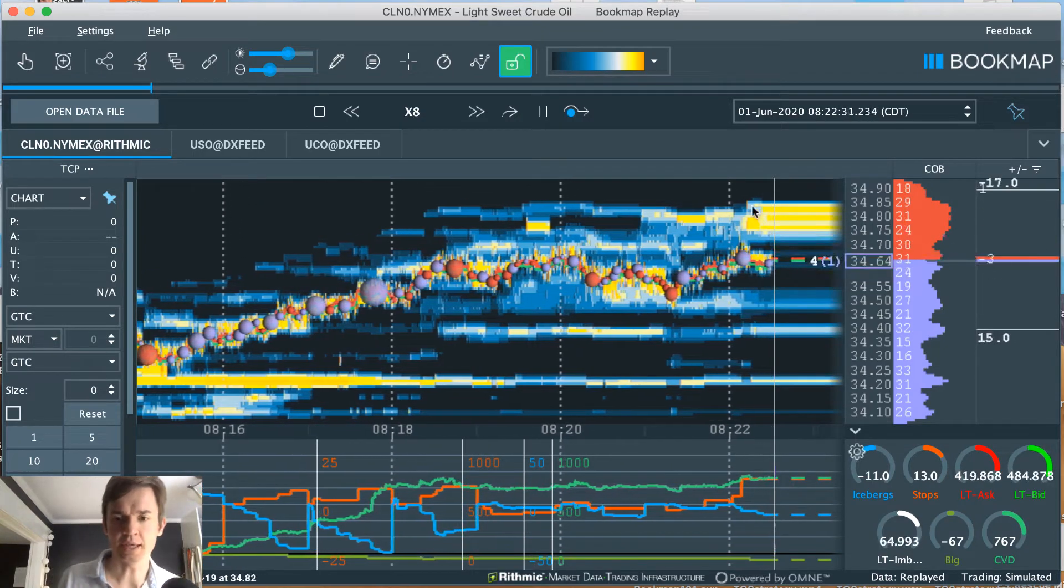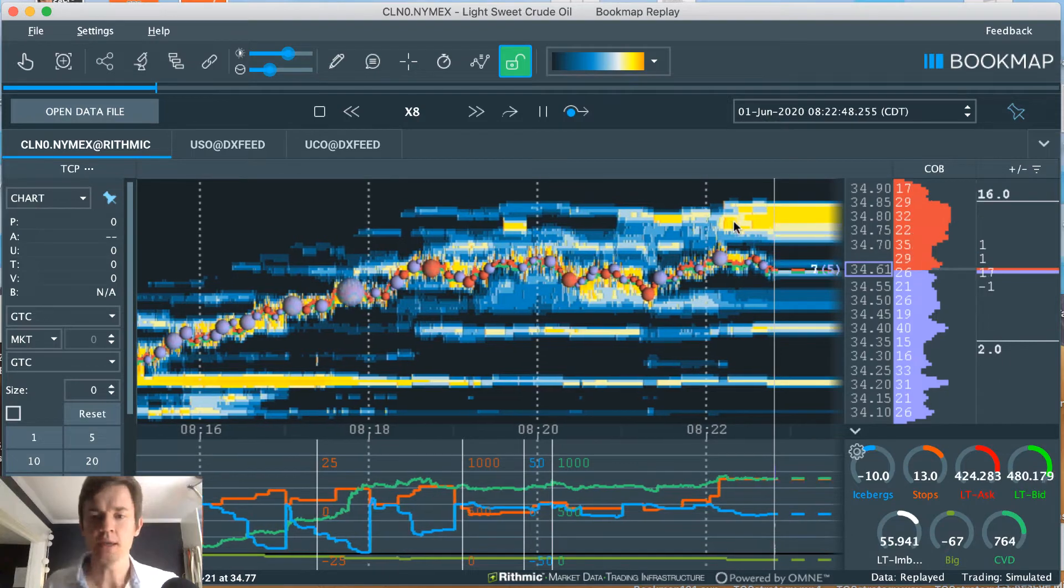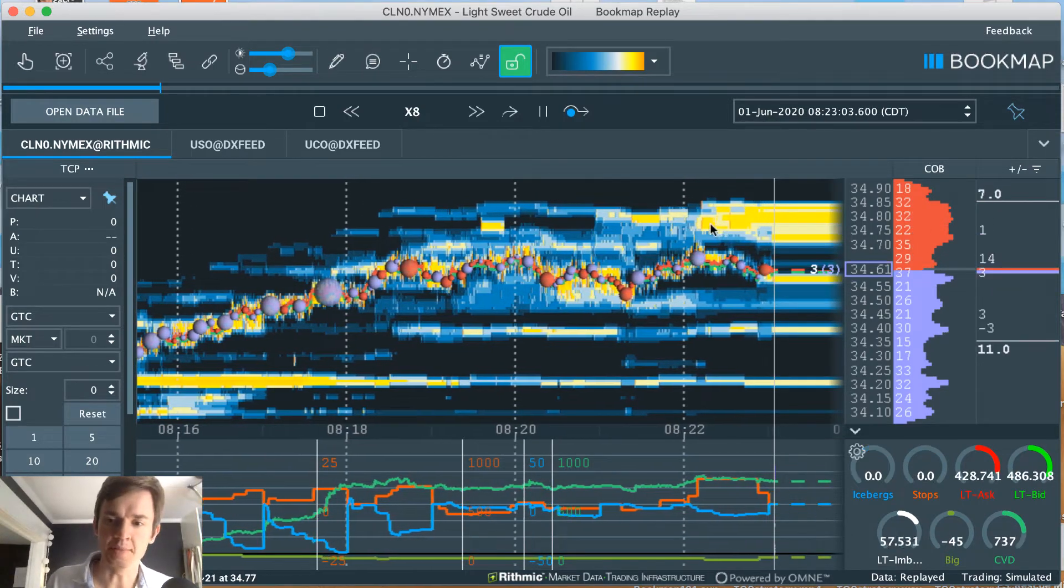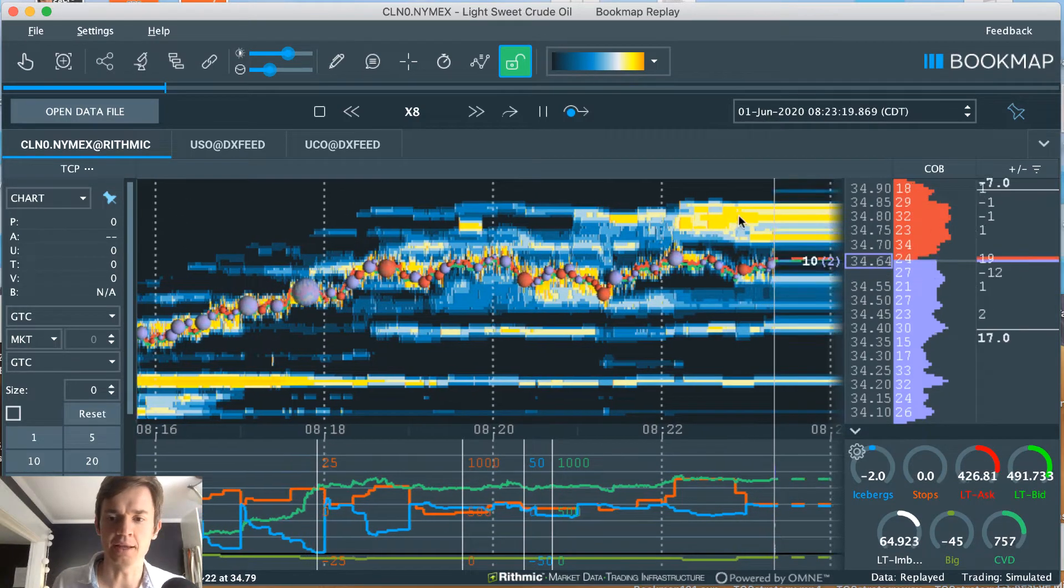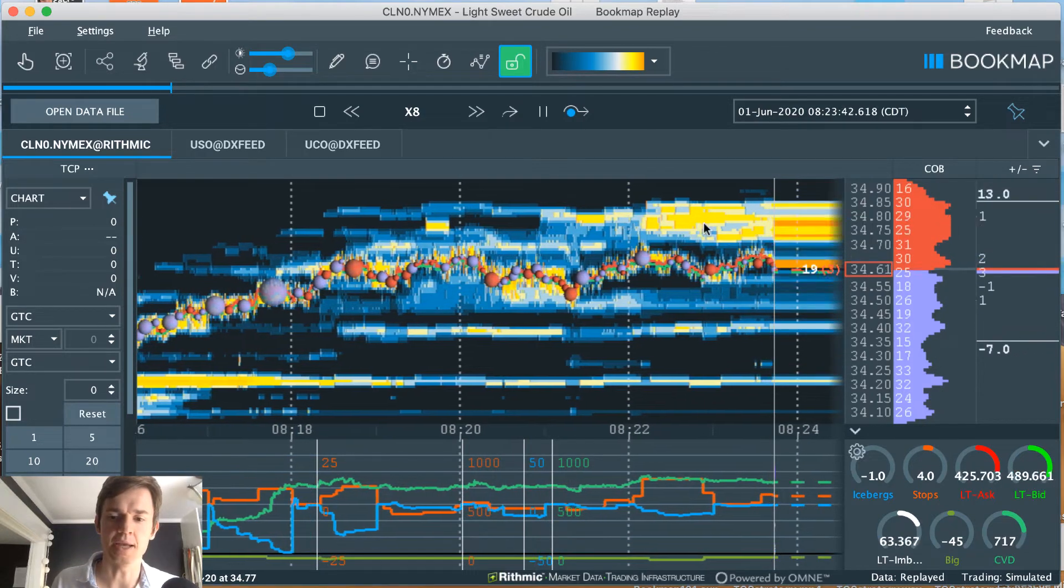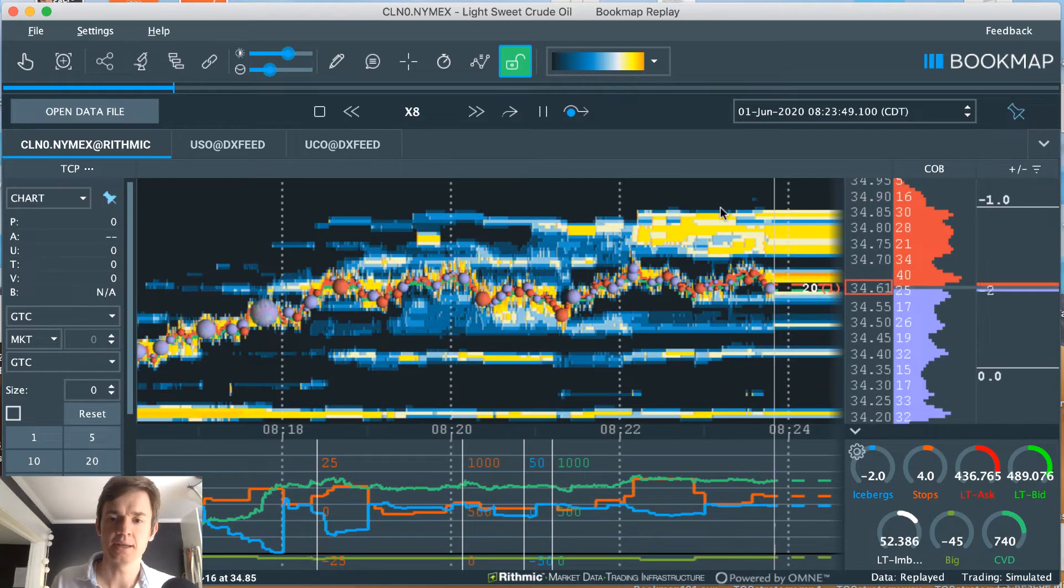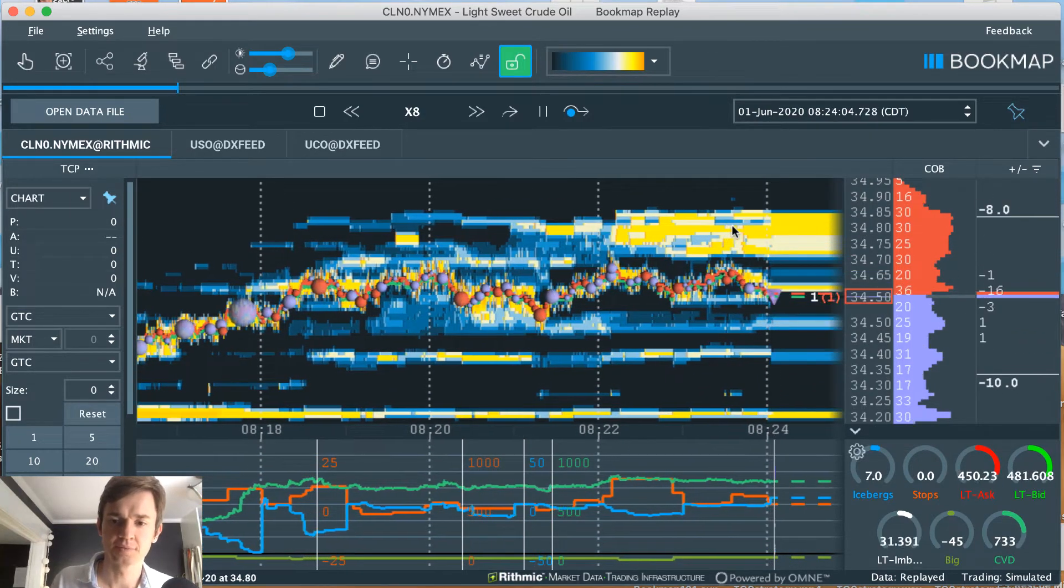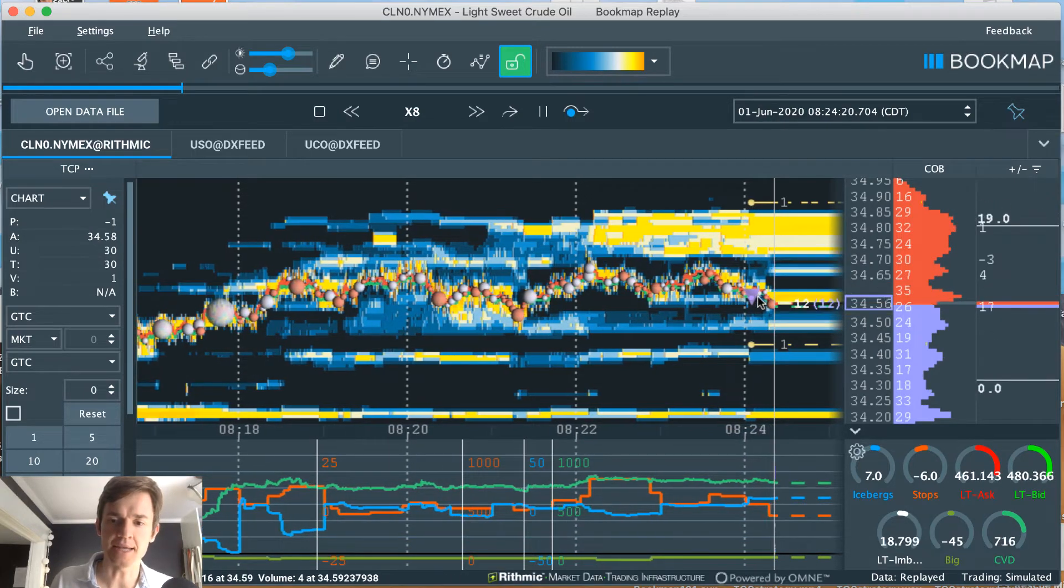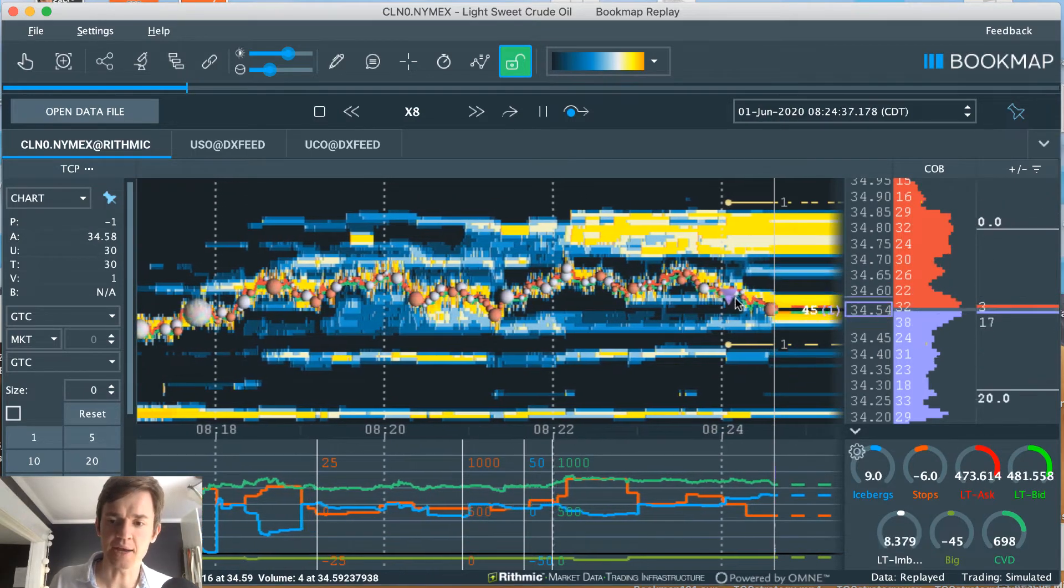You'll see this highlighted zone is limit order sellers piling into the book that weren't there before. So they just keep coming in, coming in, coming in, and then that's when I get in.